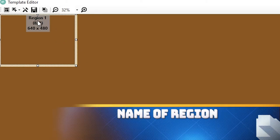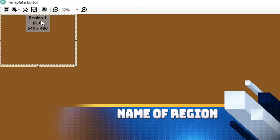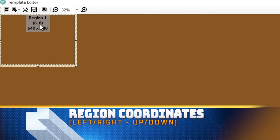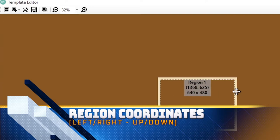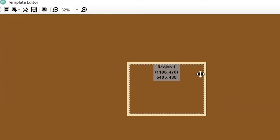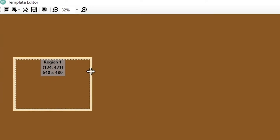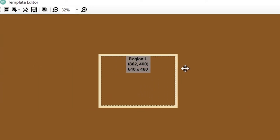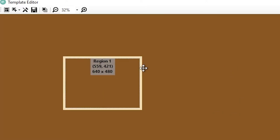And then the important thing here is to note these three details. You'll see region one, the name of this region. The next one is the coordinates of where this is in the template space. You'll notice that it's going up and down as I move it.